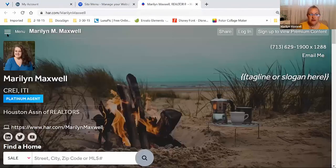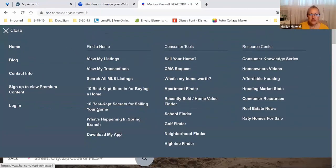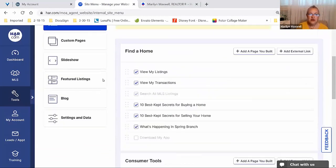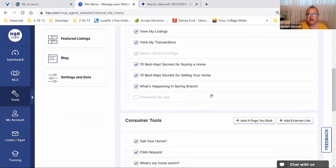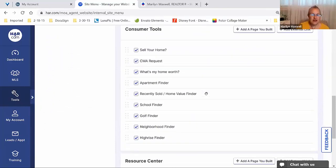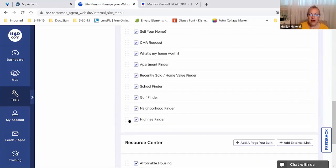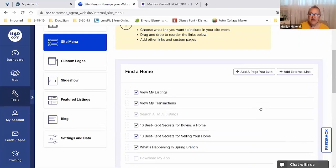Let me go to a preview quickly to show you. In the top left corner there's the menu — Find a Home, Consumer Tools, and a Resource Center. All of these different things are on the menu. If you don't want particular things listed in the menu, just uncheck them. You've got the little gray dots to drag and drop and rearrange. In that section, you can also add a page you built or add external links — we'll build a page together in the next section.